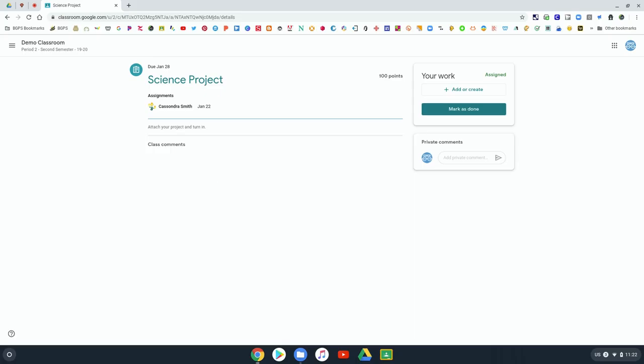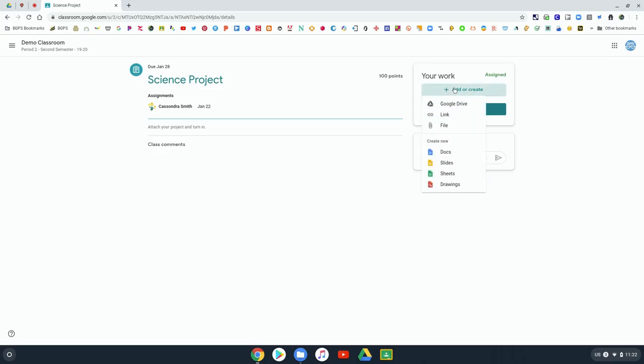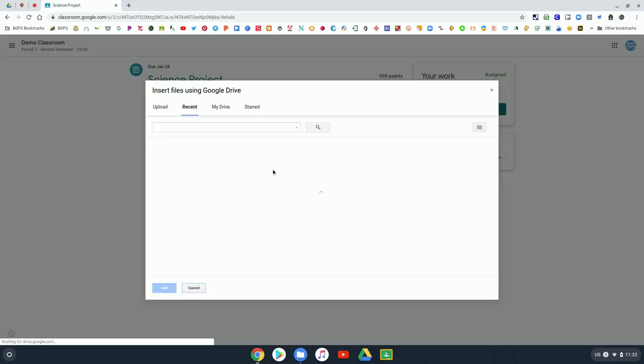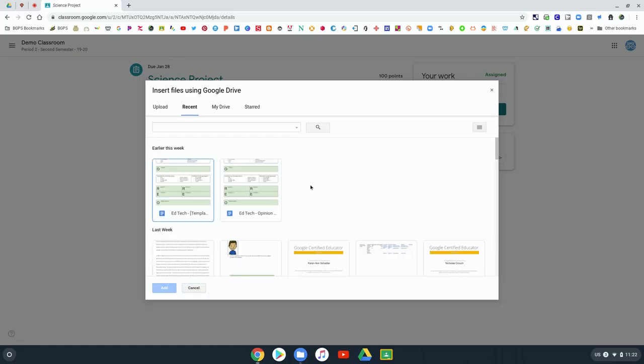You can click on that and upload your own document or file and it can go to your drive and you can choose what file you want to attach to that assignment and then turn it in just like you would if a teacher had attached a document.